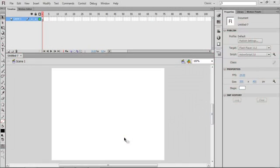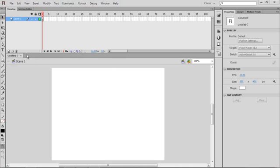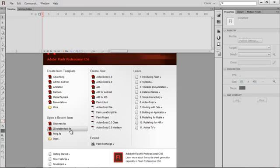Hey guys, Animation Nation here, welcome to part 2 of my Flash tutorial. Sorry for the long break — it was Christmas time and I didn't manage to fix the microphone, but I've got a headset and a new laptop now. In this tutorial I'll be going through the 3D rotation tool, the bone tool, the deco tool, and finishing off with some tweening.